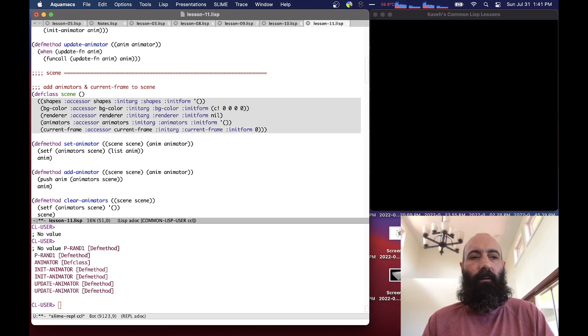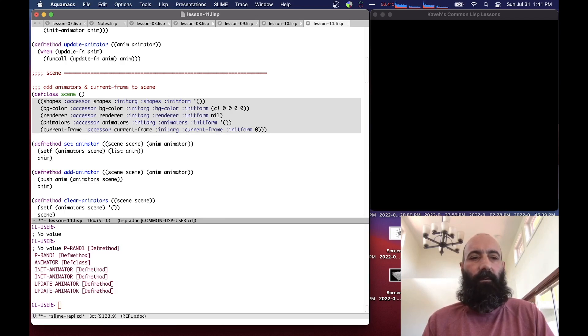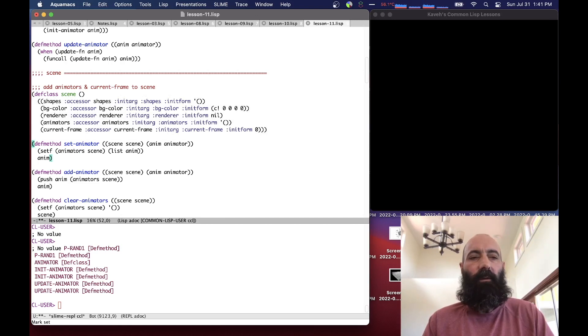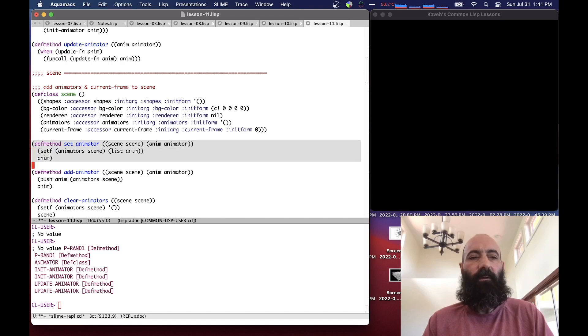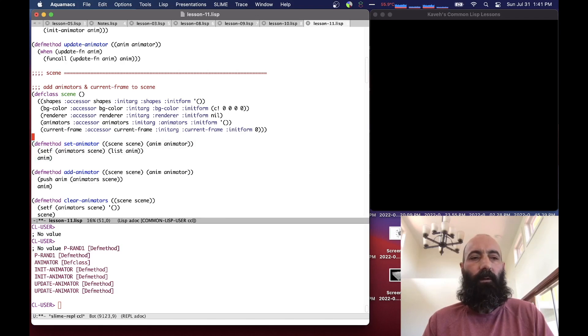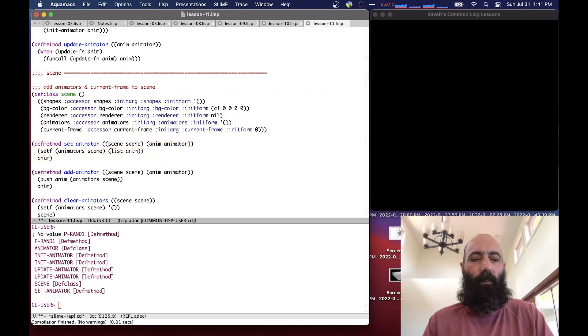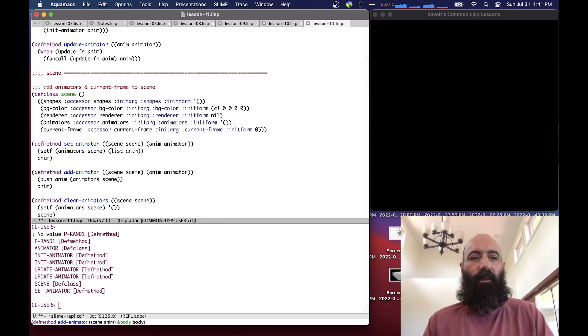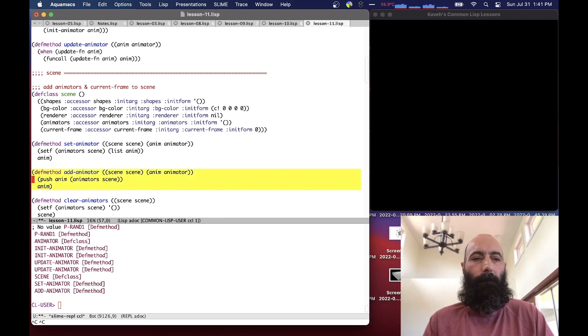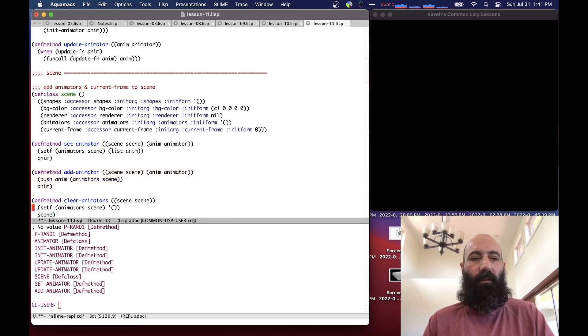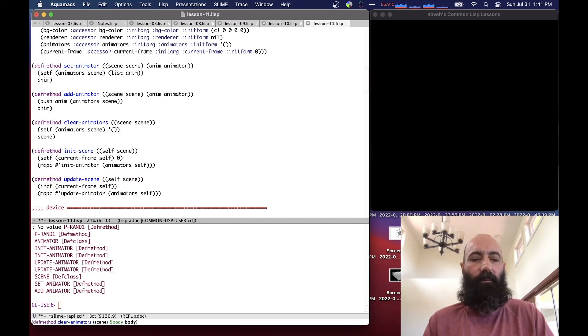The animators are the list of animators that we put in the scene. We can set an animator, which sets the animator list and will clobber any existing animators. Add animator, like add shape, simply pushes the animator onto the animators of the scene. And clear animator simply removes all the animators from the scene.